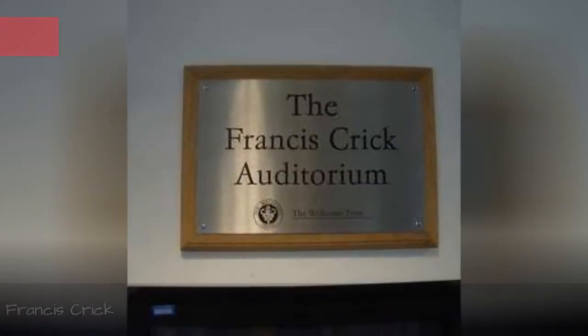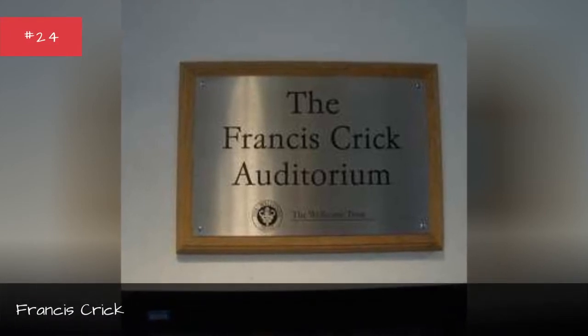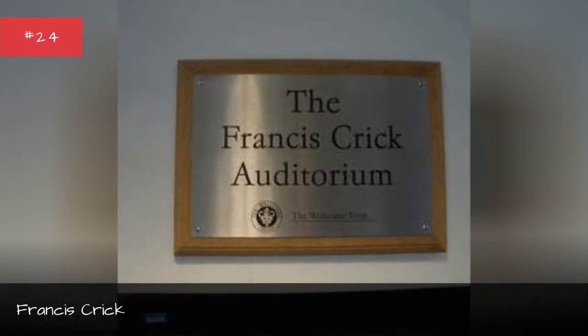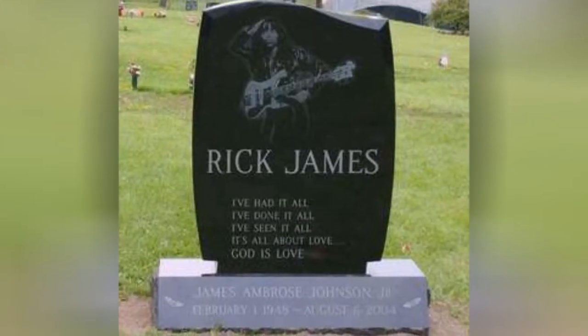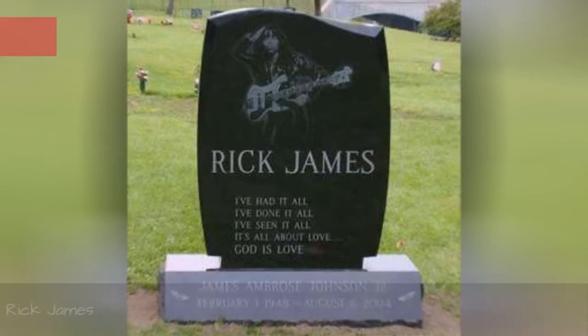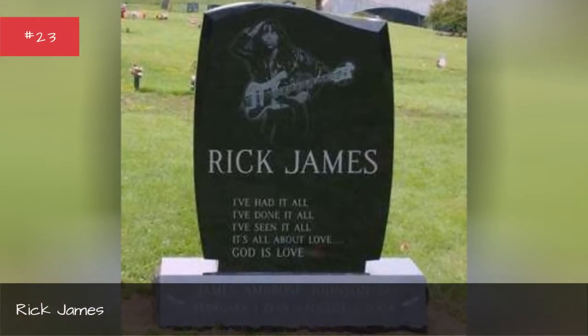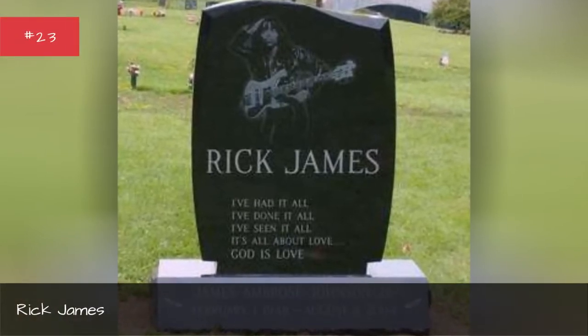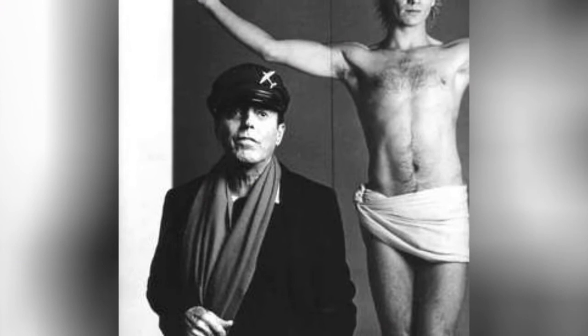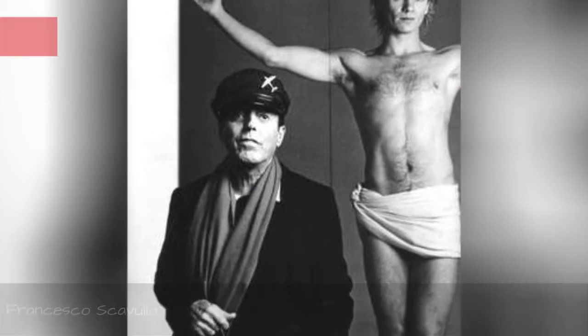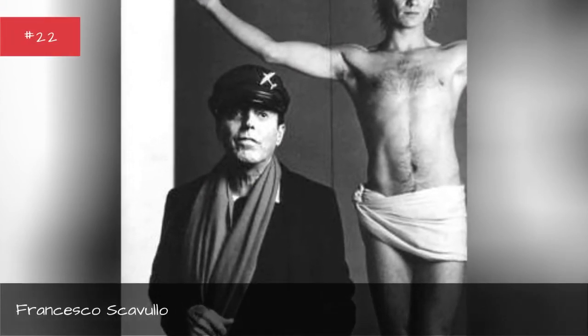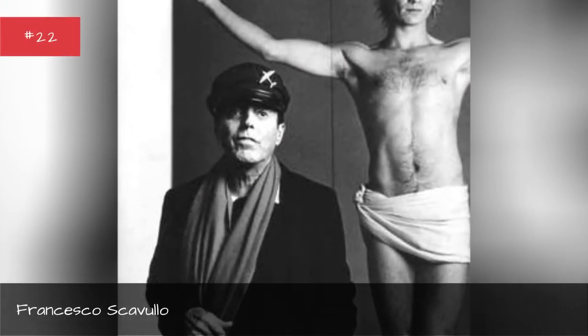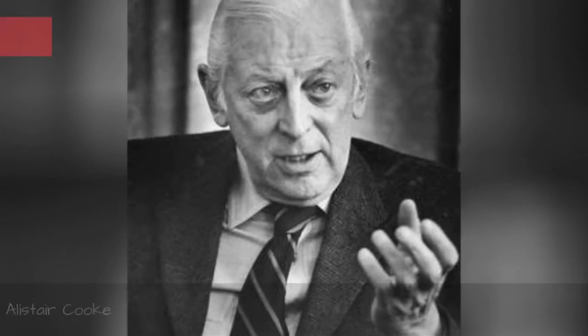Paul Winfield, Francis Crick, Rick James, Francesco Scabalow, Alistair Cook.